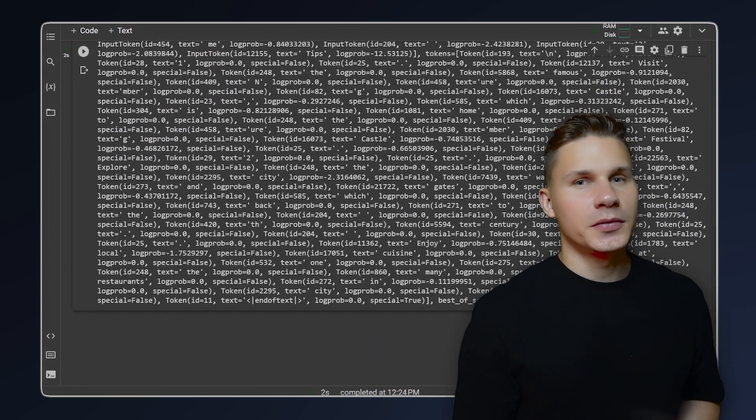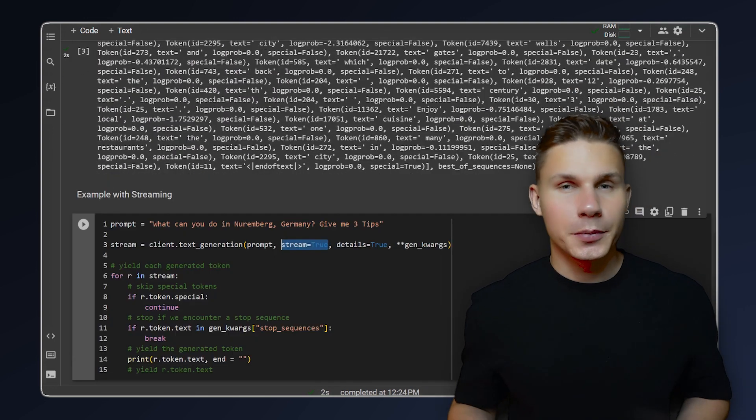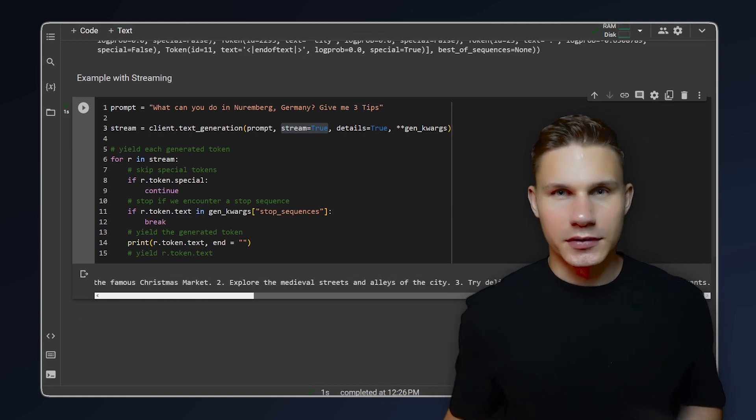If you want to stream the responses, simply set the streaming parameter to true. Then you will be able to receive the responses in chunks.